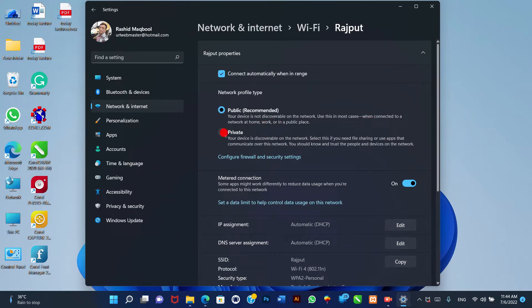2. Private: Other devices can see your computer in the network. When sharing files, printers, or using network applications, this option should be considered.